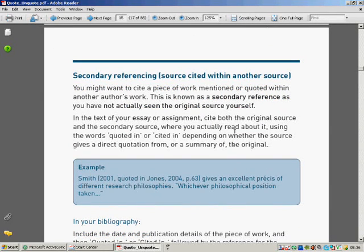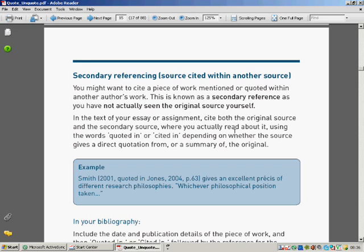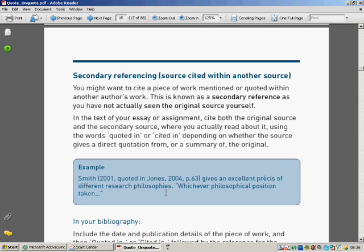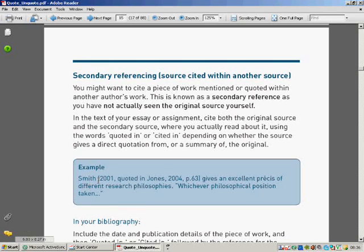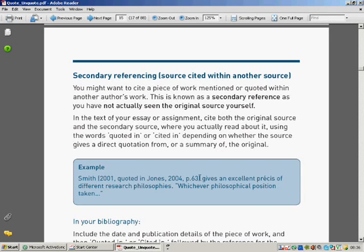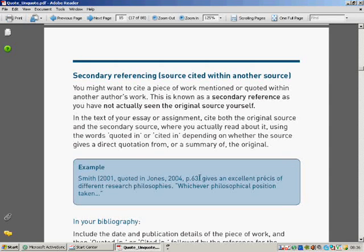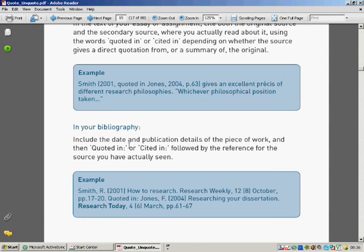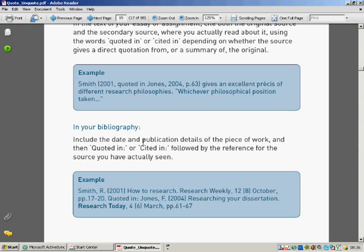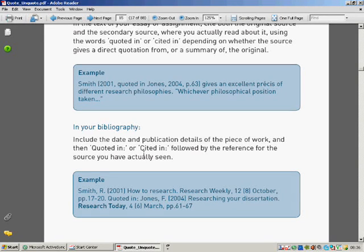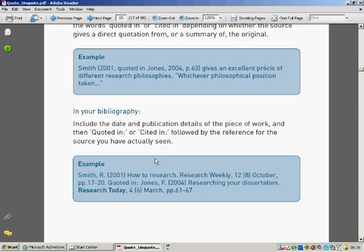Sometimes you may not find the original source. That's not uncommon. So if you can't find the original source, don't worry. You can use the source where you found it. So Smith, 2001, quoted in Jones 2004, page 63. So that means you don't have to backtrack all the way back. In your bibliography, include the date and publication details of the piece of work and then quoted in or cited in, followed by the reference for the sources you've actually seen. So if you can't find the original, make sure you put where you got it from.